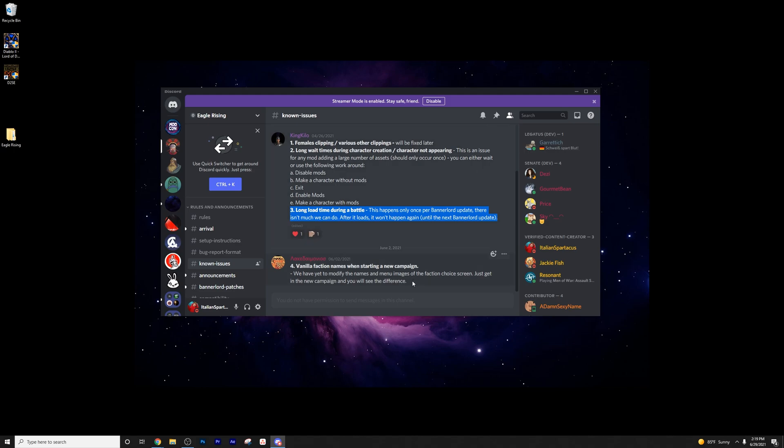Also you've got vanilla faction names when starting a new campaign. We have yet to modify the names and menu images of the faction choice screen. Just get in the new campaign and you will see the difference.